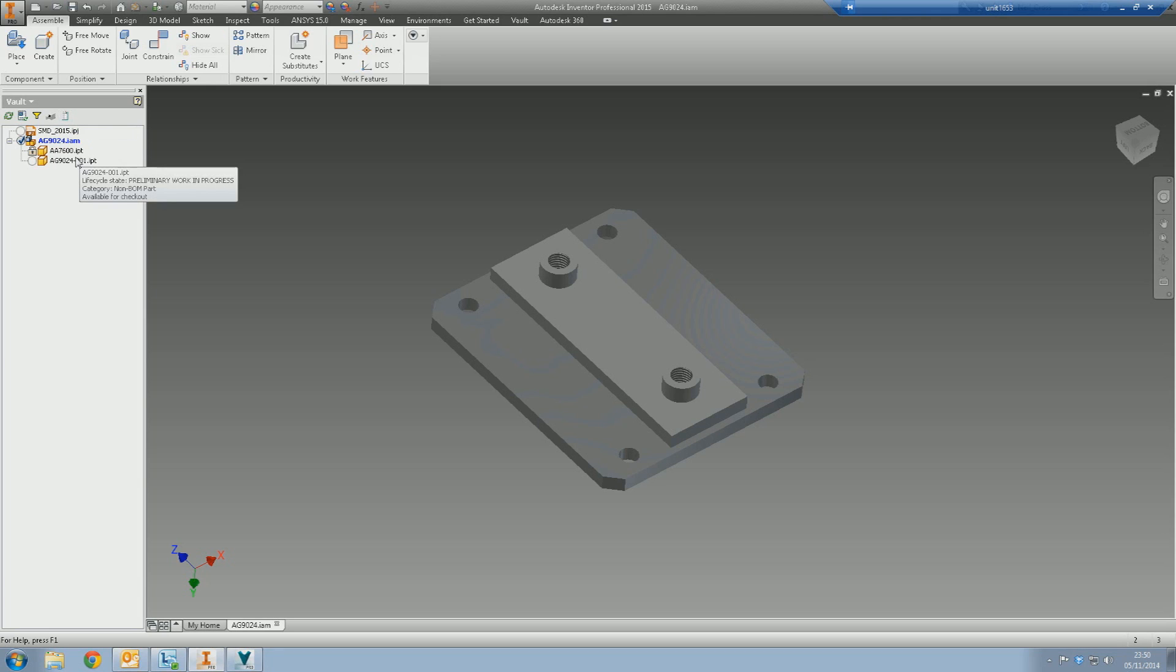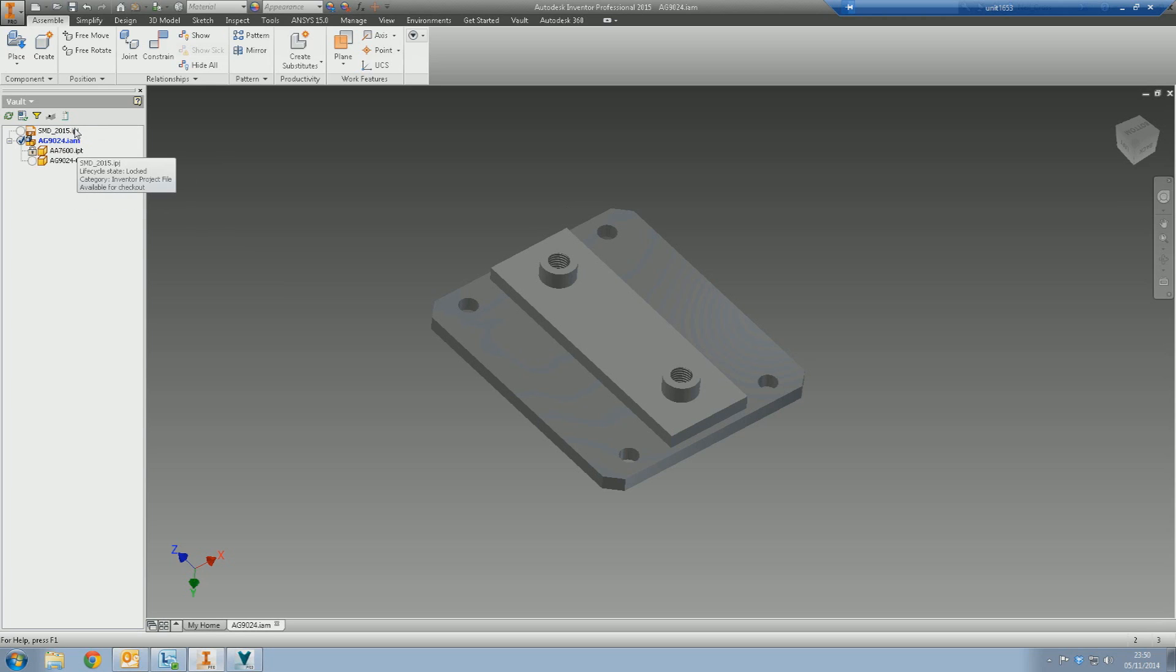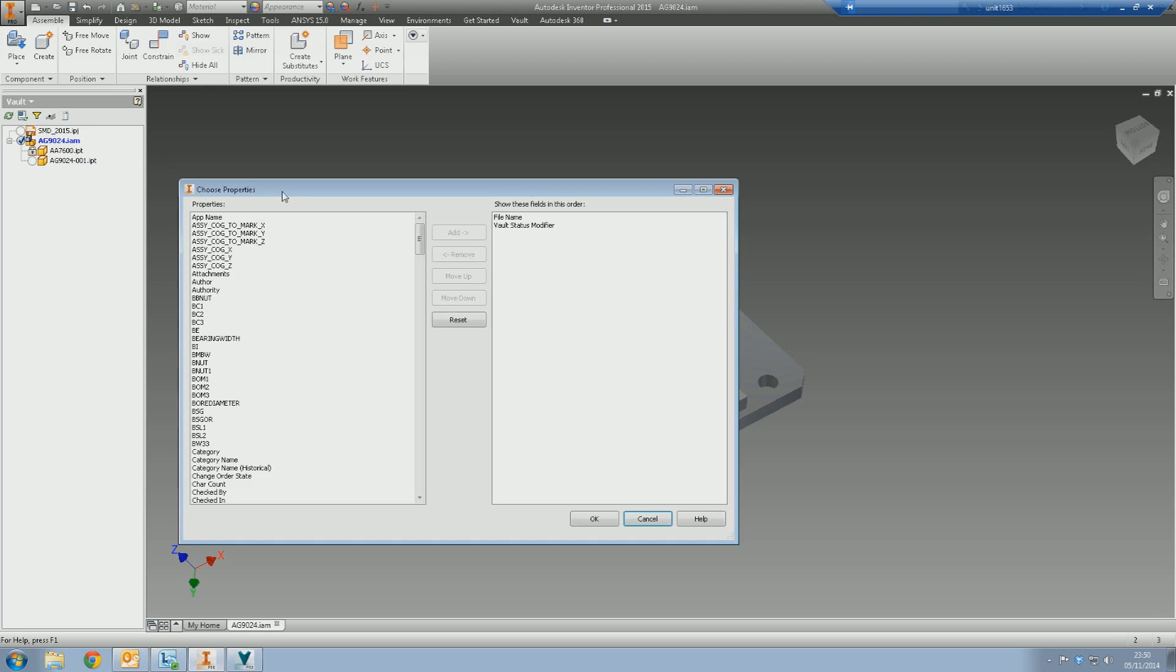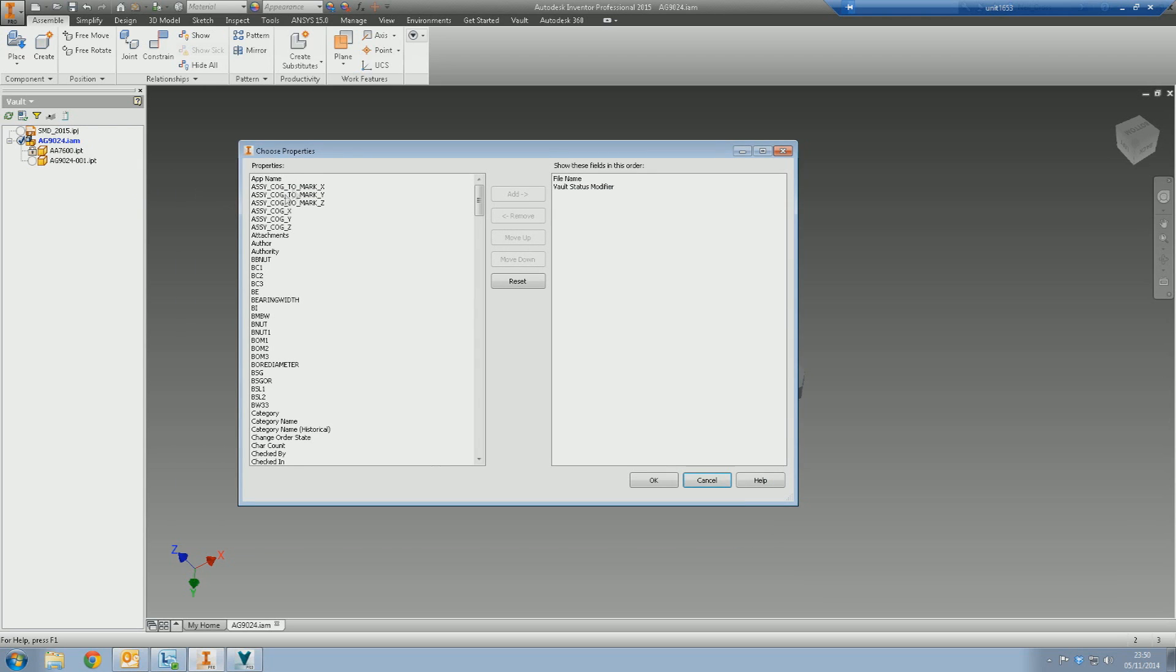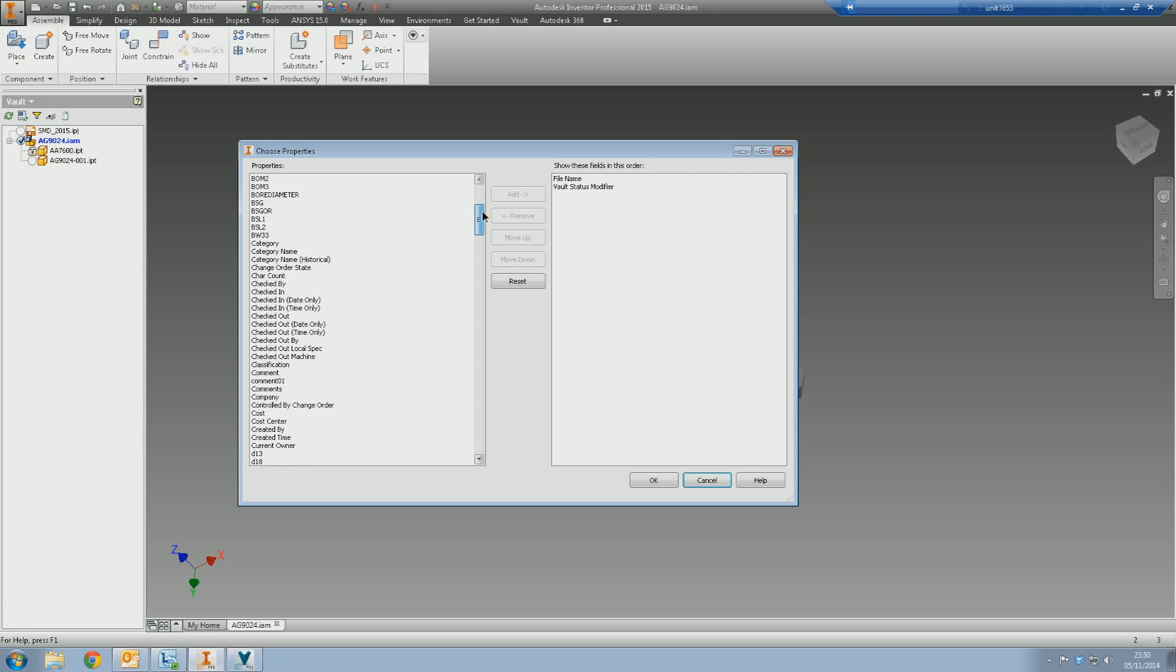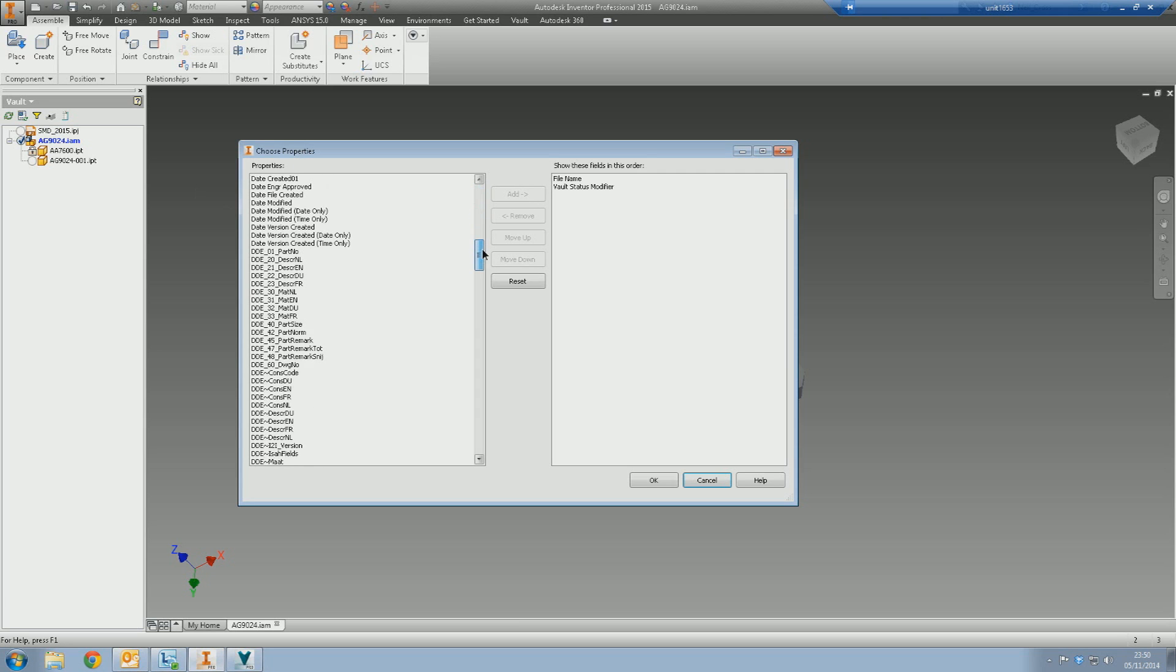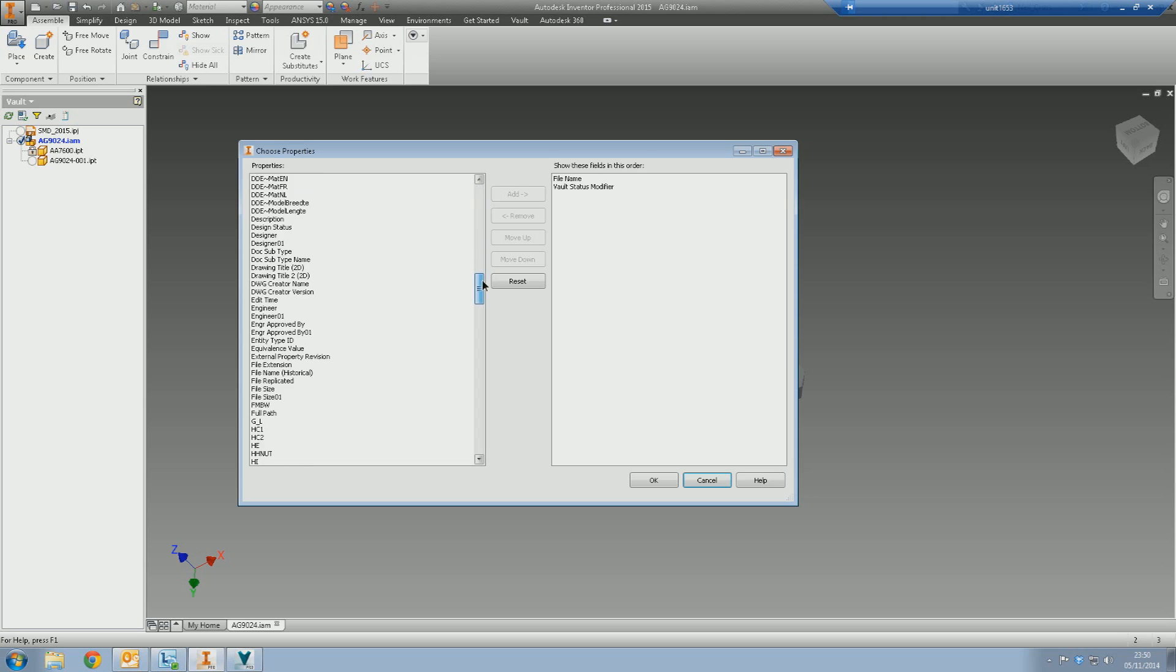Now, you might think it's a clipboard for copying and pasting, but no. This button is actually called Choose Properties. What this lets you do is give it a click, and it will ask you to choose properties. This pretty much lists all the properties that are inside your vault.